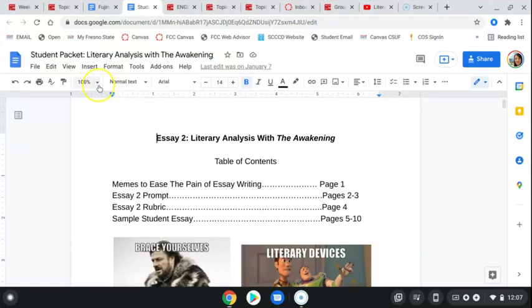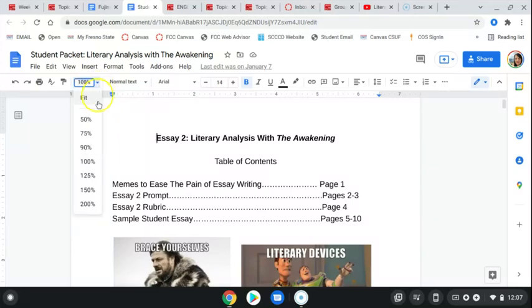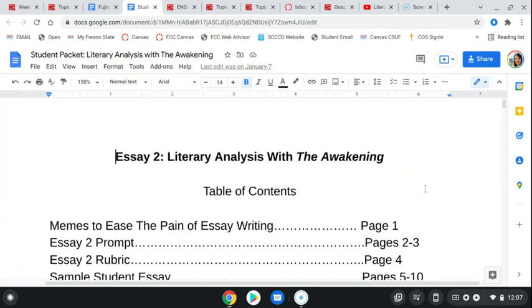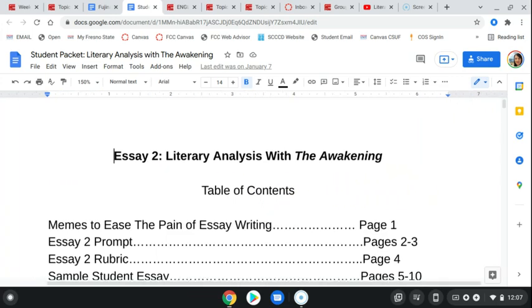Hi everybody. In this lecture we're going to be going over the requirements for your literary analysis essay. In this case we're looking at a novel called The Awakening.